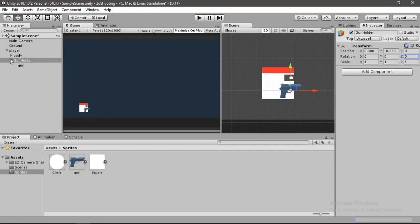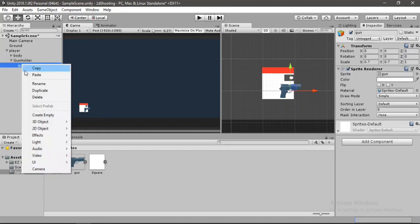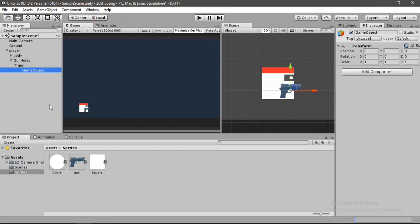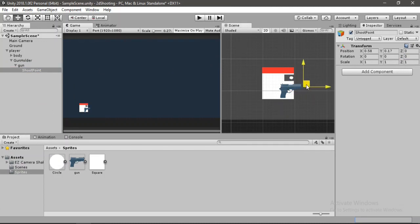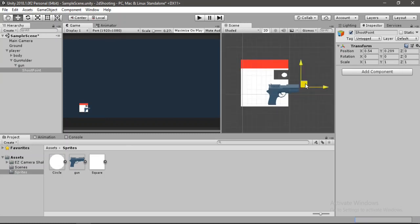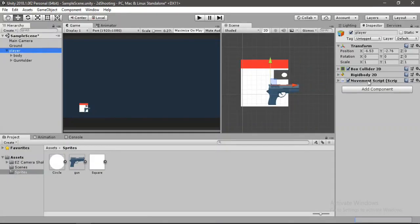Now we need to make another empty game object inside the gun. Create an empty and call it 'Shoot Point'. We'll place it at the tip of the gun — where we want the bullet to shoot from. Now it's time to make the shoot script.